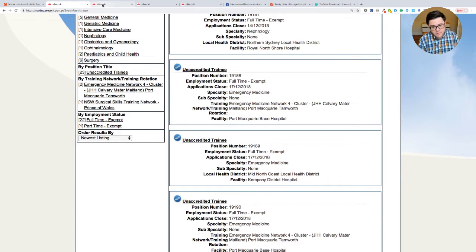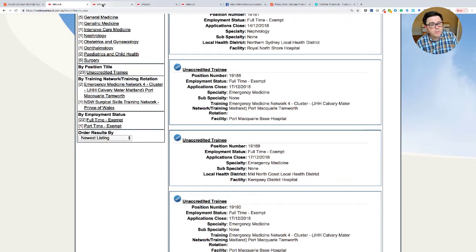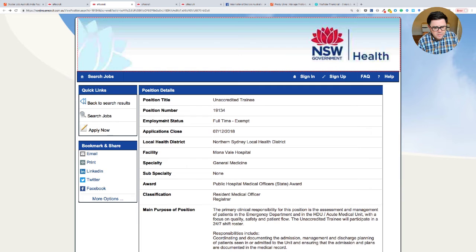And some of these will definitely, probably most of them actually, all of them will accept a job application for someone who's on the competent authority pathway, by the way.